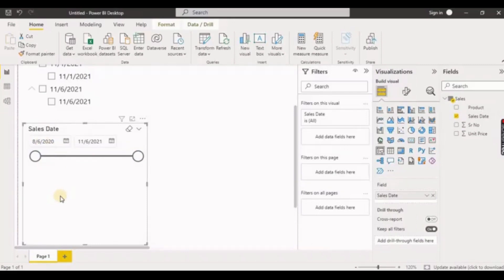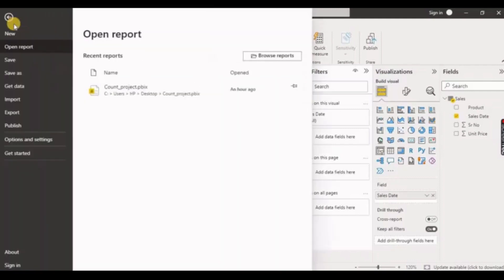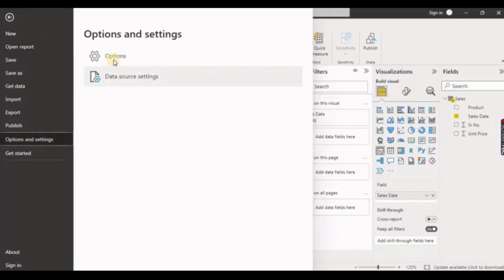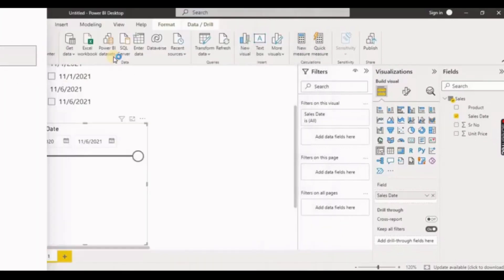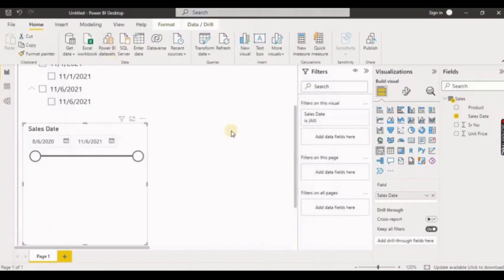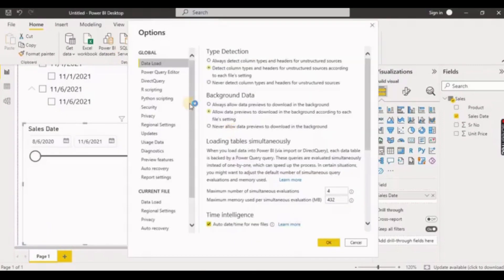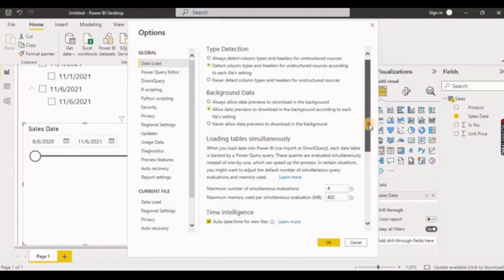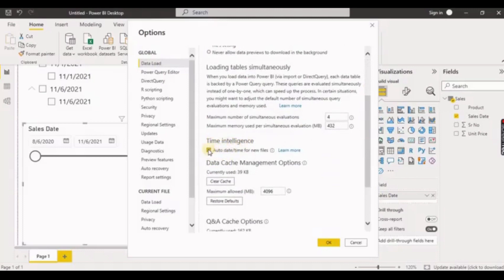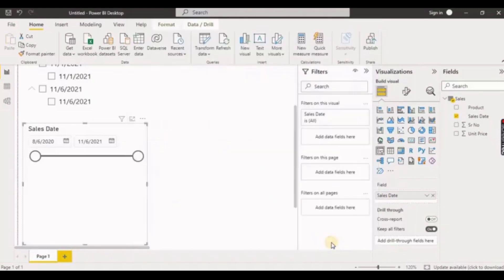That was the setting for the current file. If you want to apply the same setting for other new files as well, go to File, select Options and Settings, and click on Options. Under the Global section, go to Data Load and scroll down. There you can uncheck Auto Date/Time for new files and click OK. Whenever you receive any date format in new files, it will not display the date hierarchy.